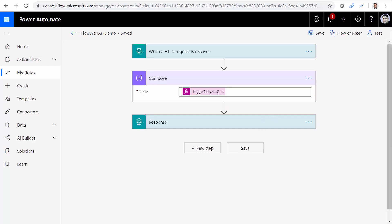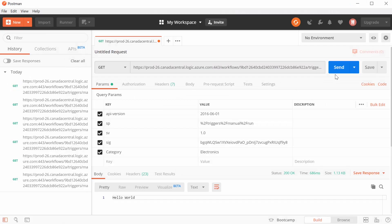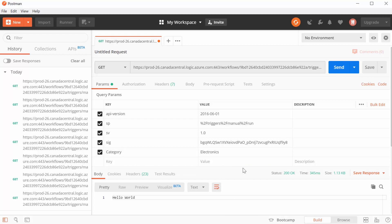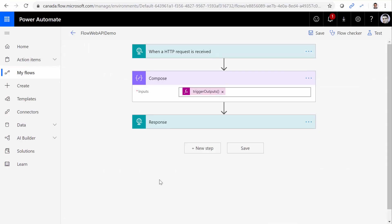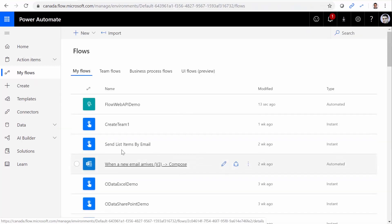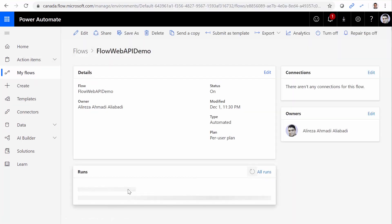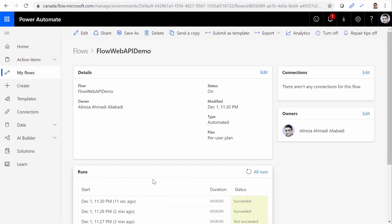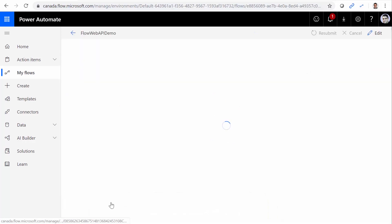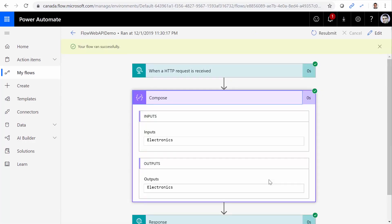And let's run it this time and see what we get out of it. Let me click on Save. It worked properly. Now let's go back to the Flow and see if it could capture this value. Flow Web API demo. This is the last call. And inside it, I have Electronics. That's all I needed.